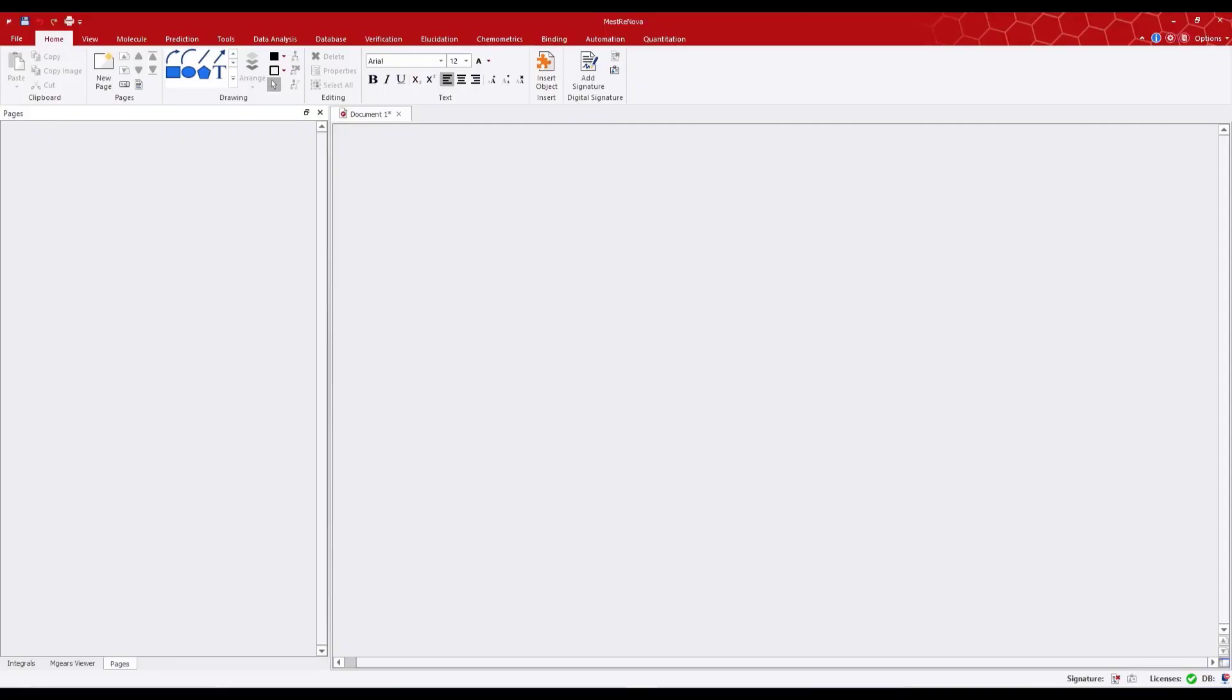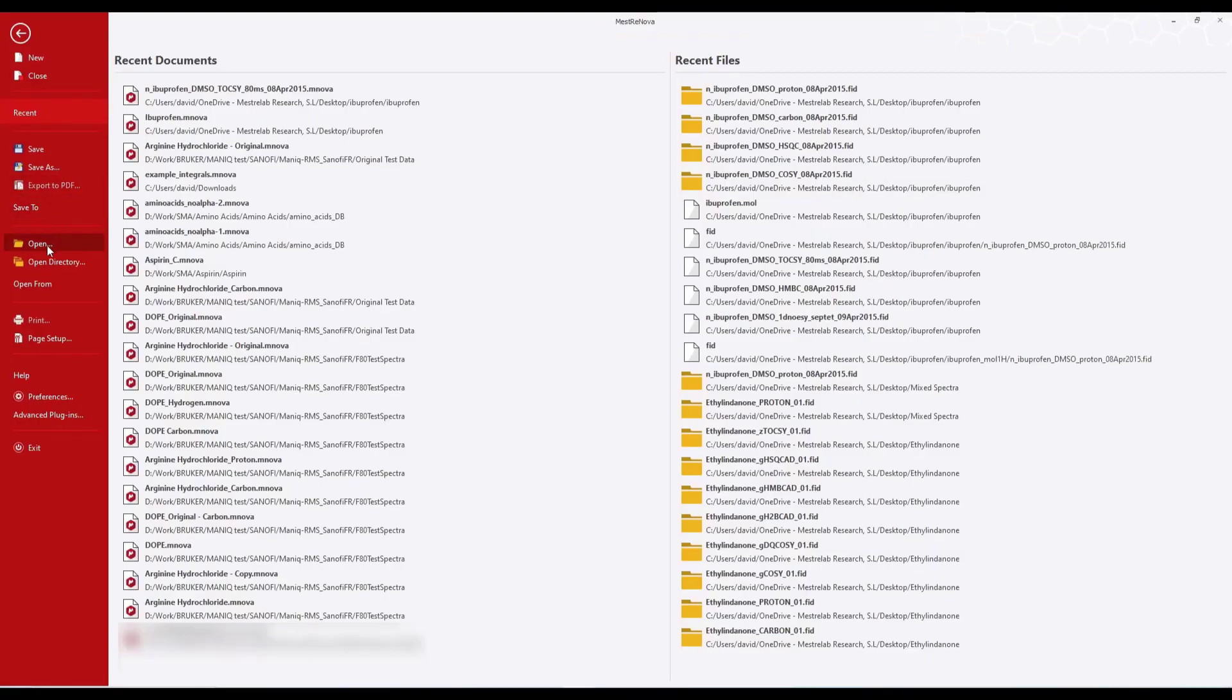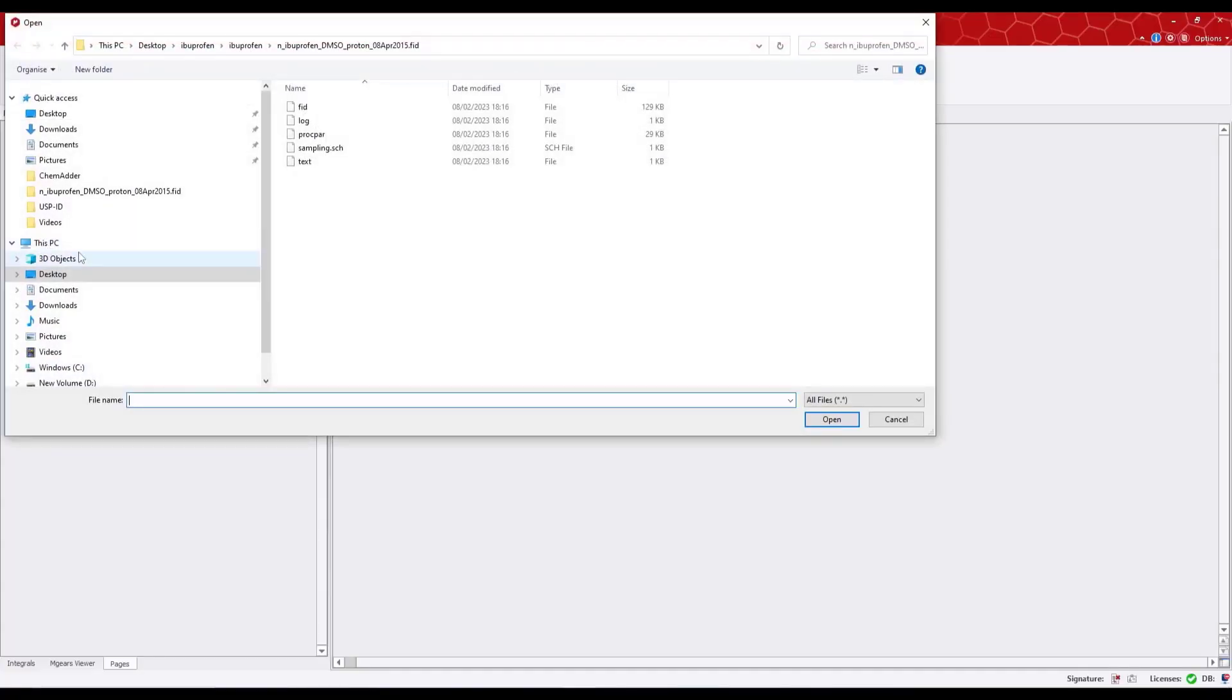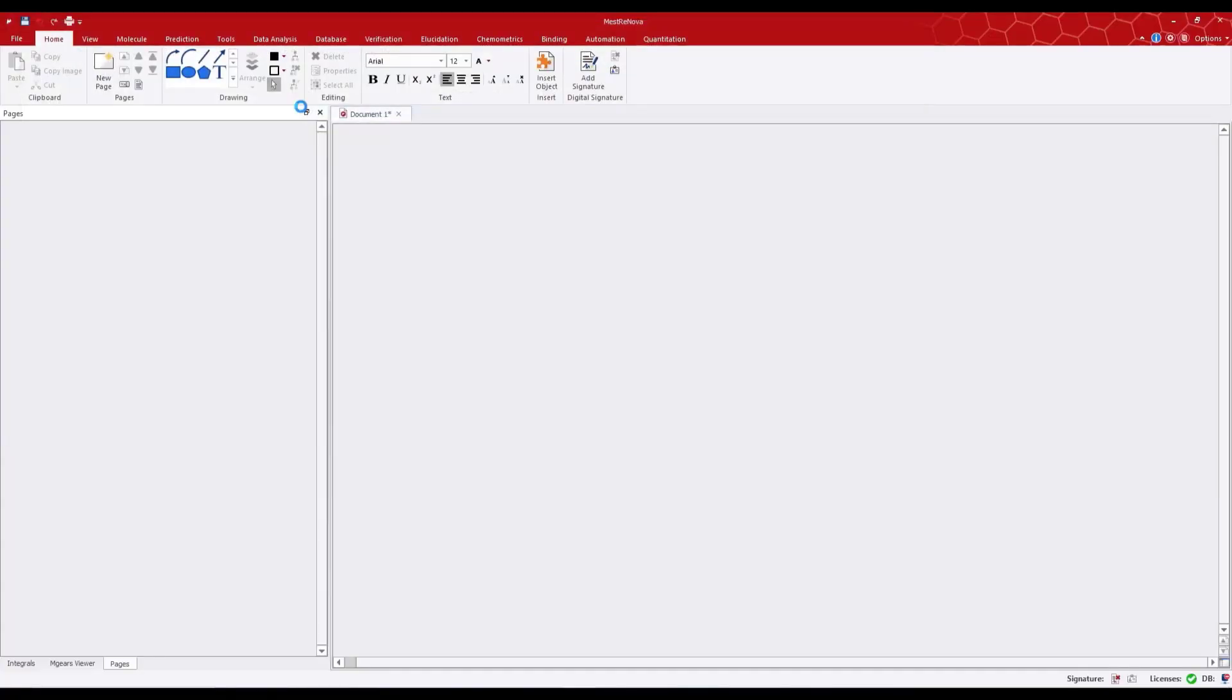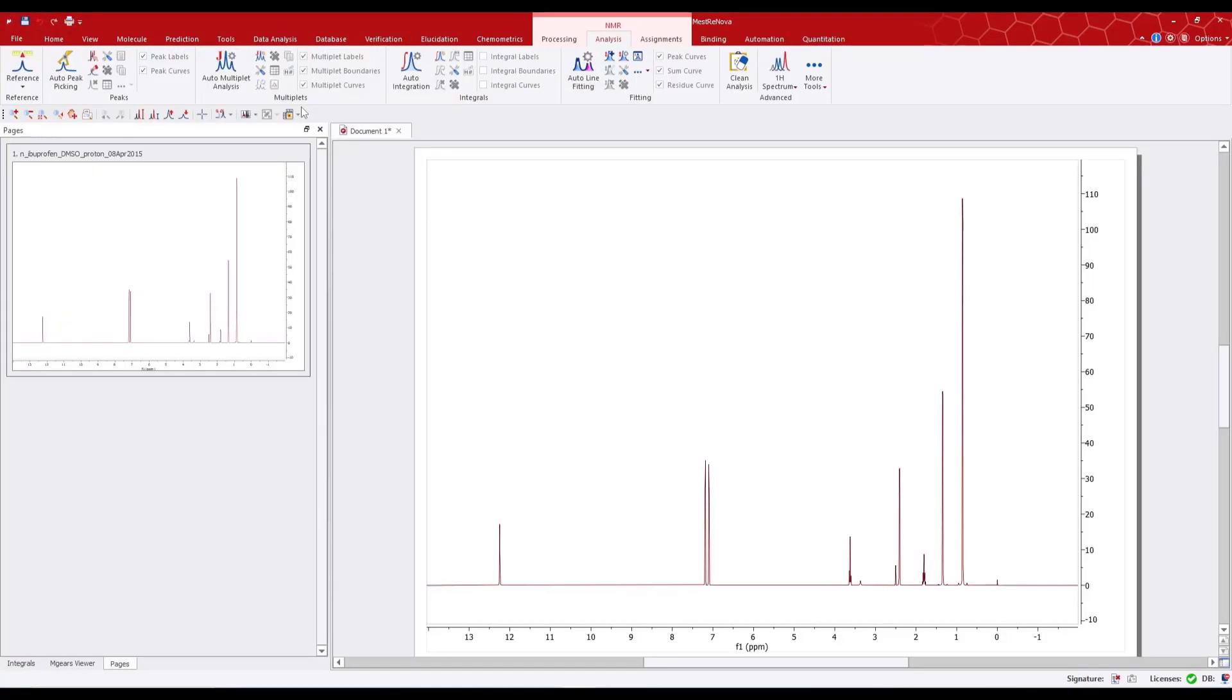There are several ways to load data into MNOVA. In the first instance, we can use the open command, navigate to the data of interest, double click, and it's loaded into MNOVA.